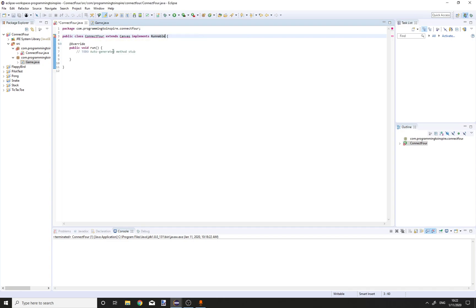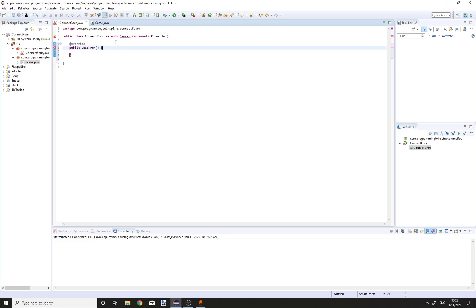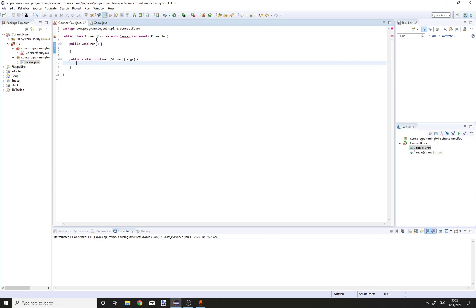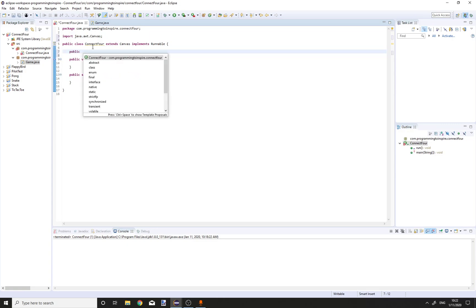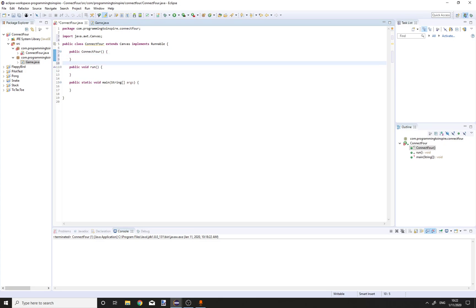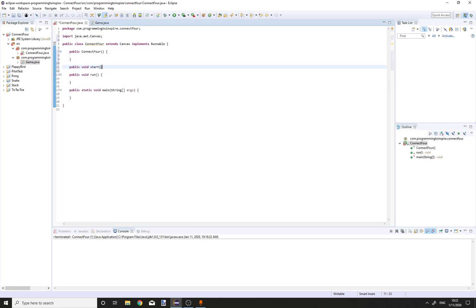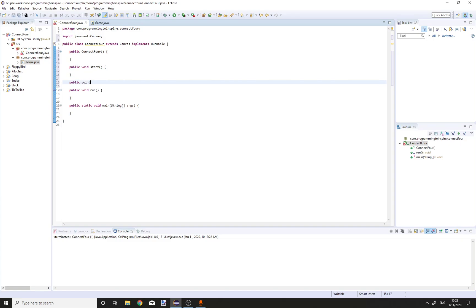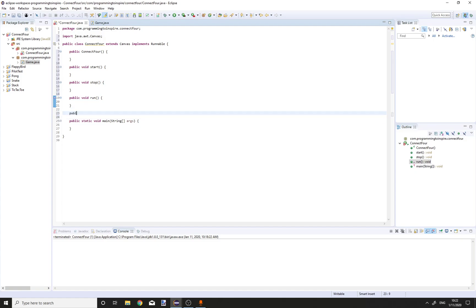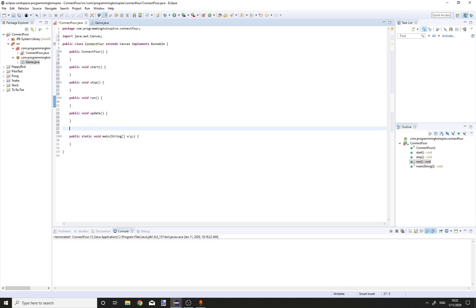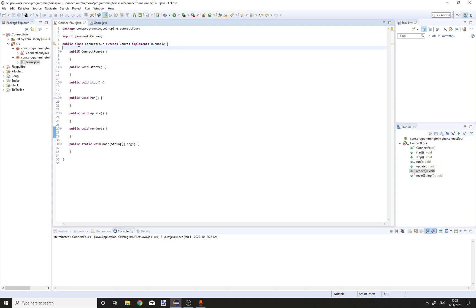Add the implemented method and create a main method. Add a canvas, then create a constructor public Connect4, public void start, public void stop, and after those, the run method, public void update, and public void render.